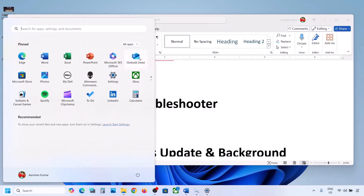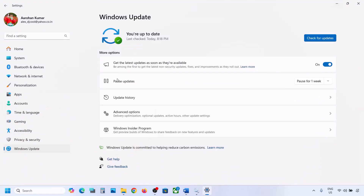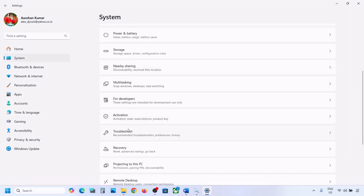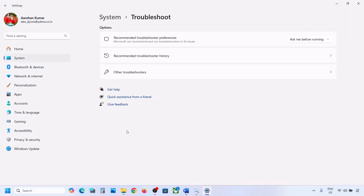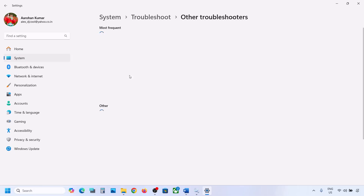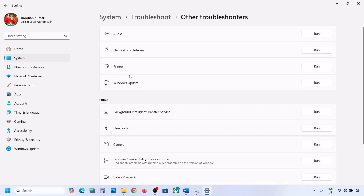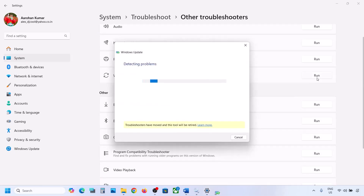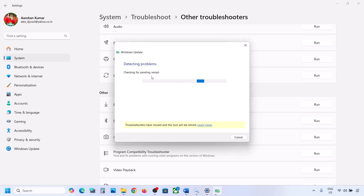Open Windows Settings, go to System, then Troubleshoot, and click on Other troubleshooters. Find Windows Update and click Run. Let the troubleshooter complete, then restart your computer and try updating Windows 11 again.